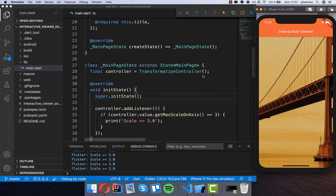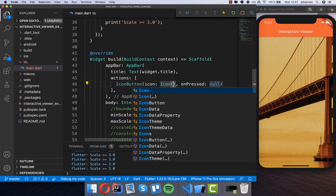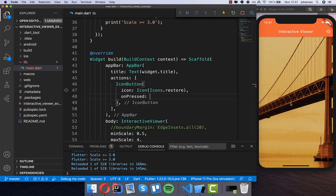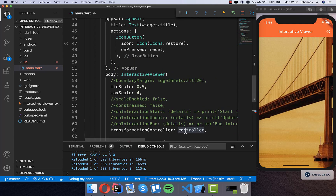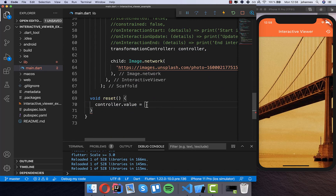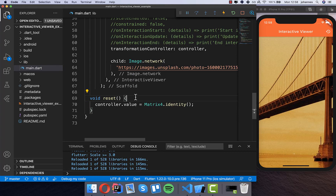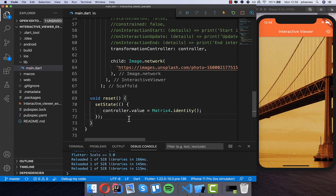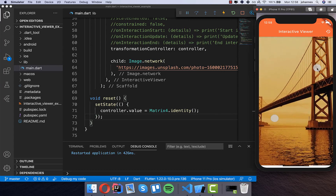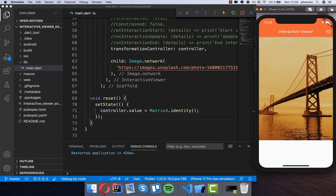We can also reset the scale. We create a button in the app bar with an icon button that calls a reset method. Inside reset, we get the controller and set its value property back to the default using Matrix4.identity(). We wrap it in setState so the UI refreshes. After hot restart, pressing the button restores the default view.